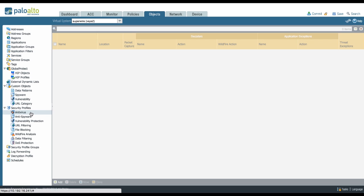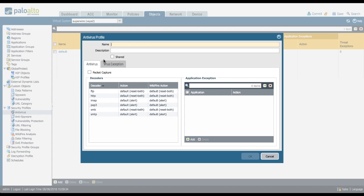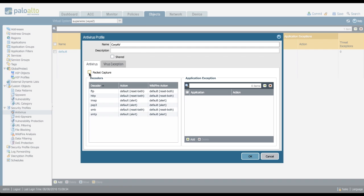For example, if we go to the antivirus profile and create a new one, we can set packet captures. This is going to create a little packet capture each time a virus is detected, which can be helpful if you want any post-mortem information or want to investigate what's going on on the network. It also includes a set of WildFire actions which aren't included in the default profile.